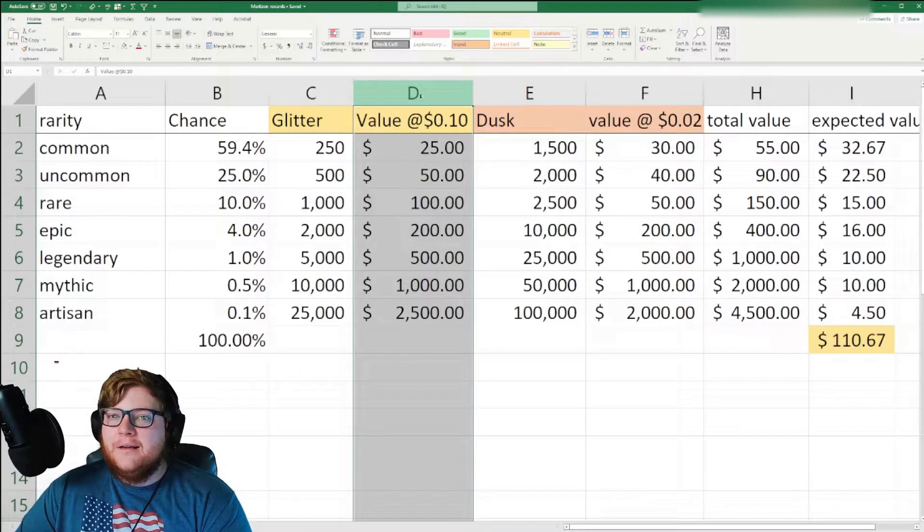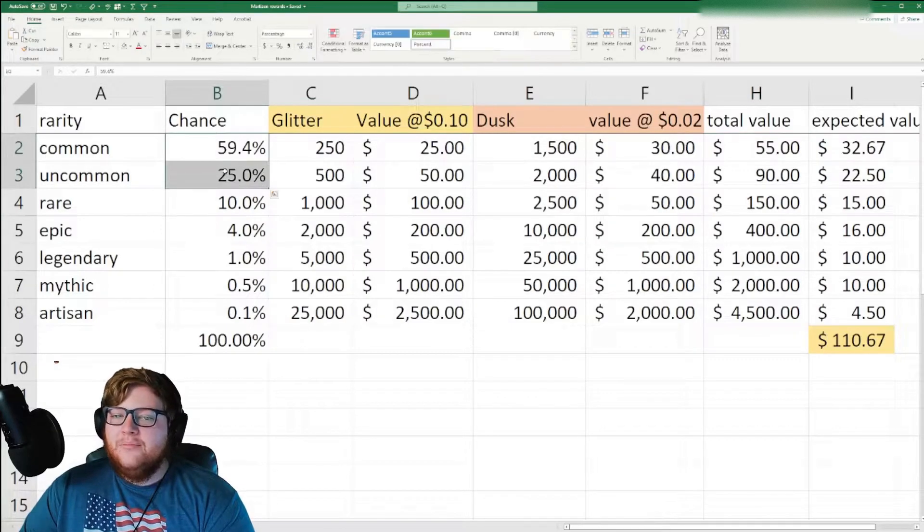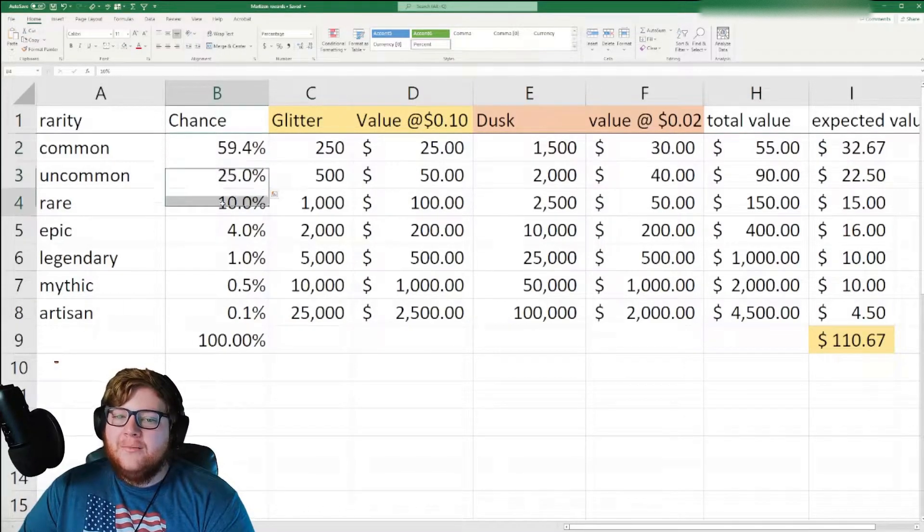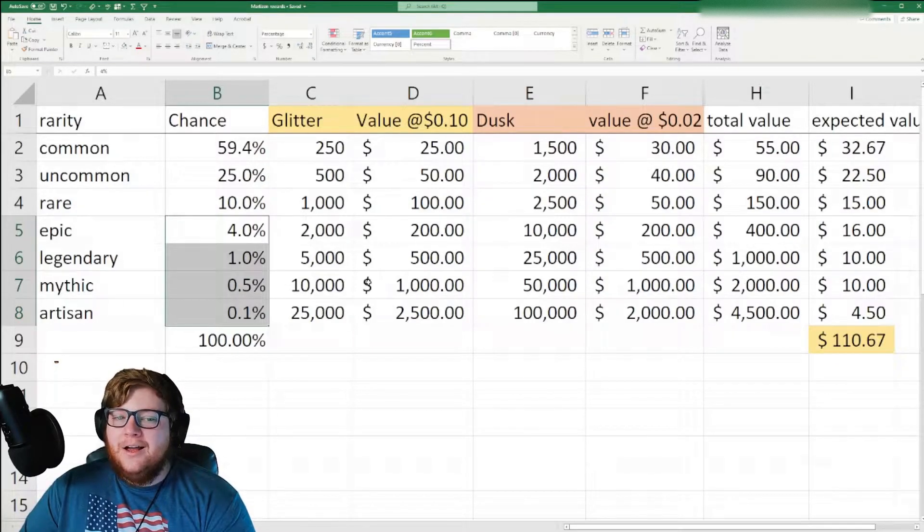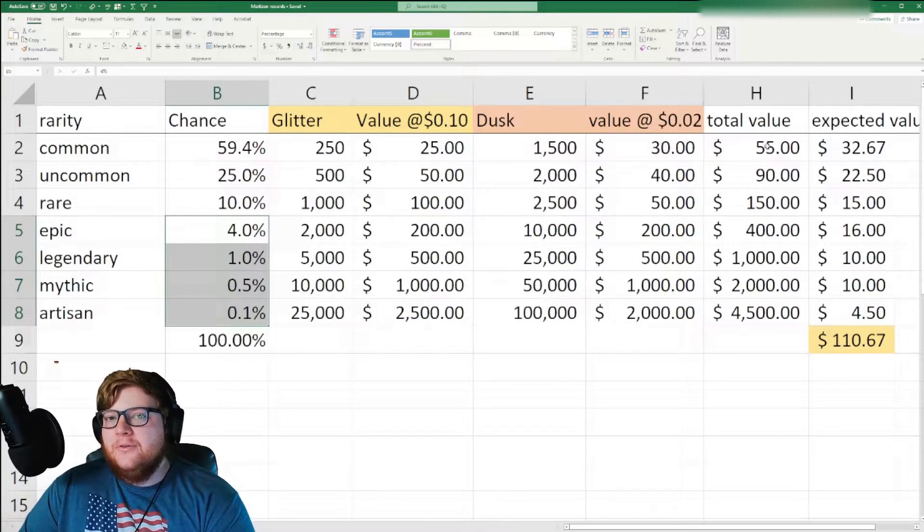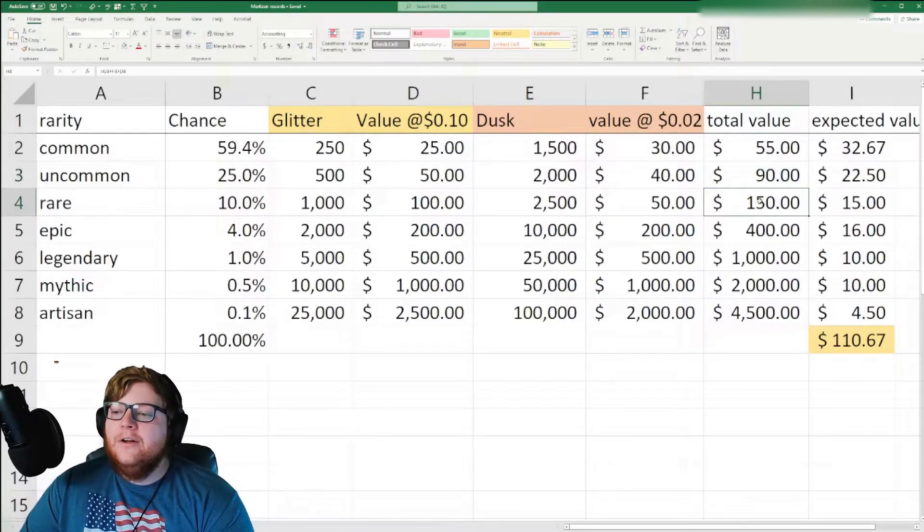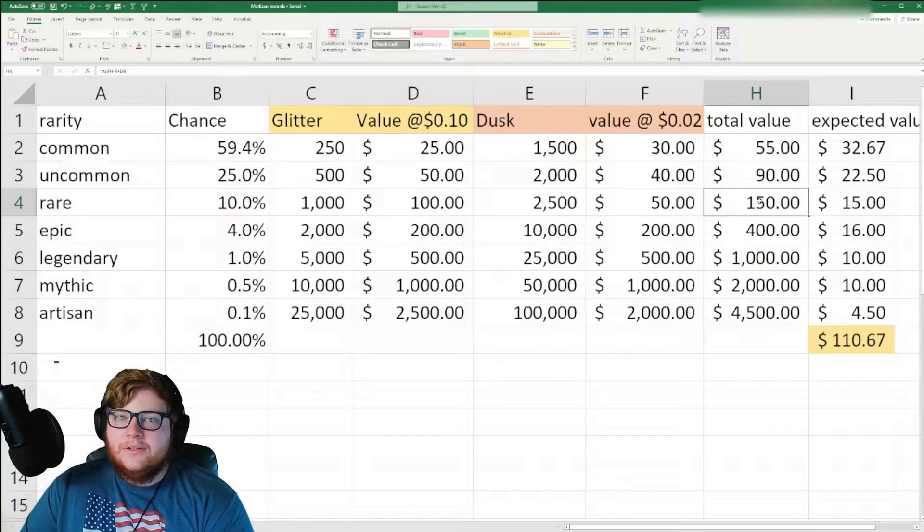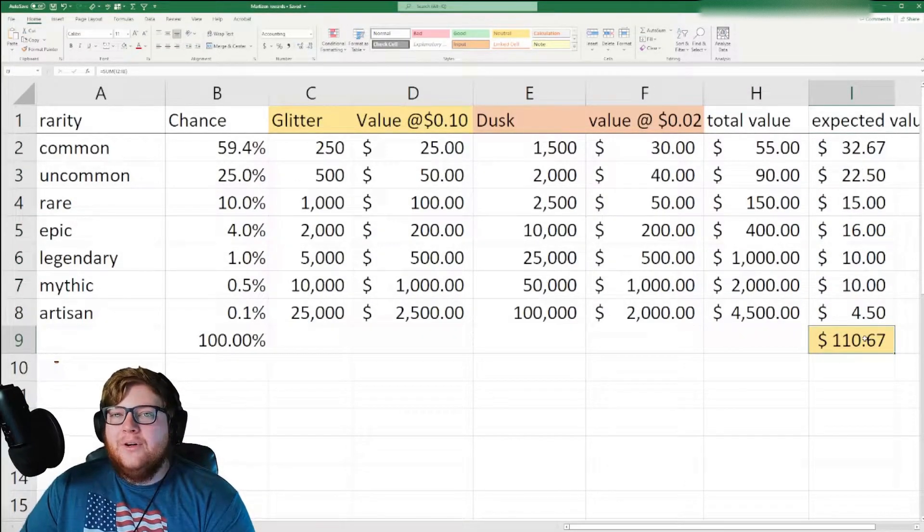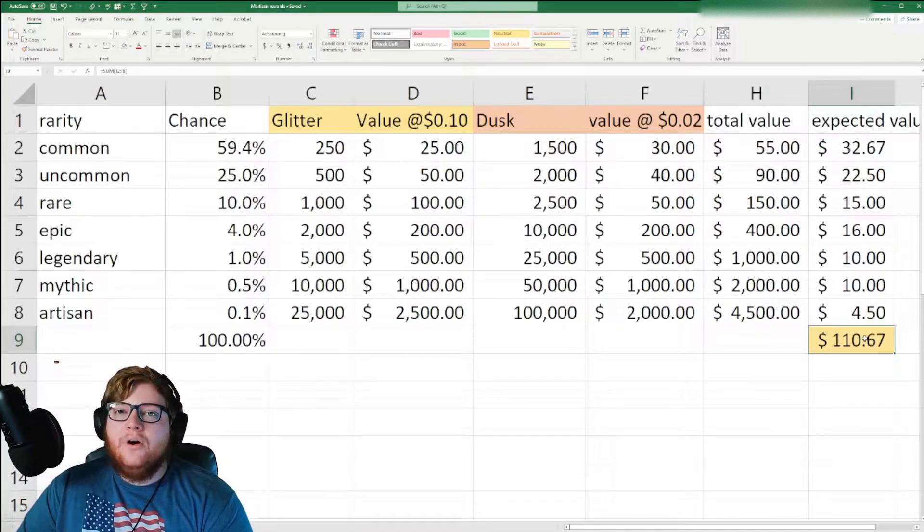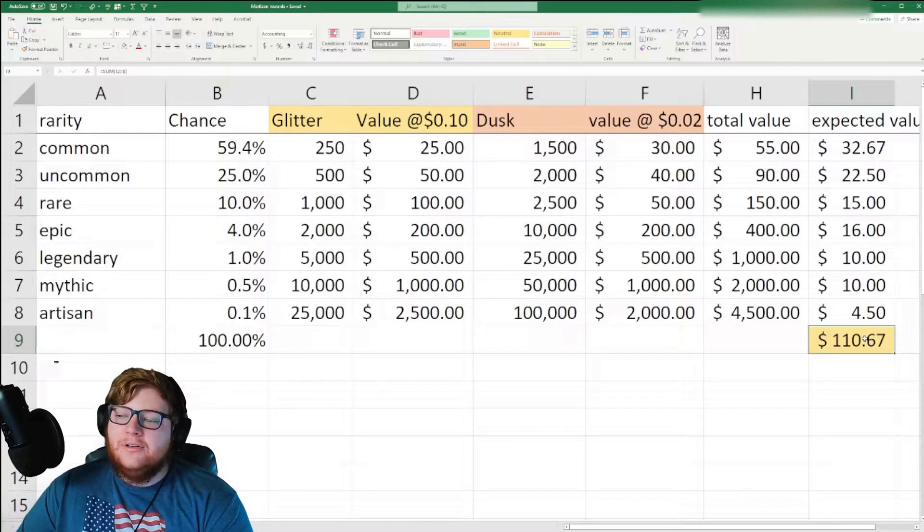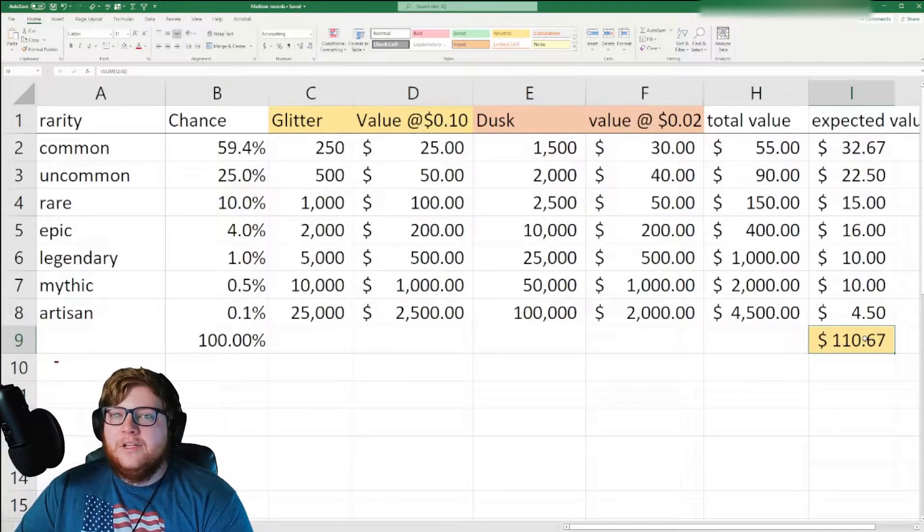So this is assuming that values maintain the public sale price. Based on that, you can see with these rarities, it's very probable you're going to get common or uncommon. You might get a rare, and these other ones are extremely rare to actually pull off for the epic and above. Now when we look at the total value, a common you're going to get $55, uncommon $90, rare $150, and so on. Based on this rarity distribution, I did the expected value, which on average, if you bought a ton of these, let's say you bought 200 or so, and you're able to match this rarity distribution, you would actually be getting on average about $110 of value from each Martisan.